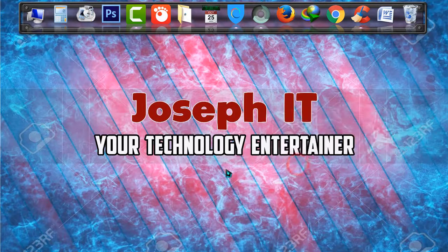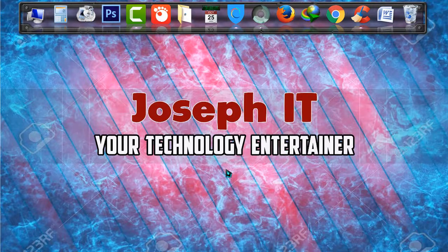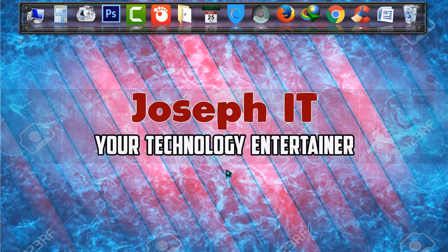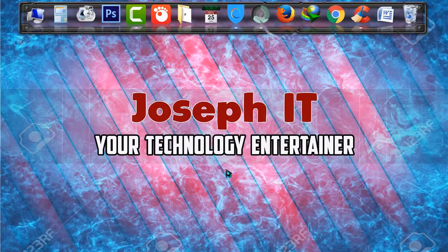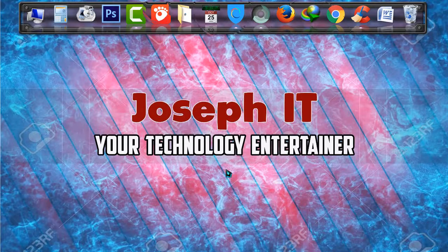And lastly, if you found this video useful, then please don't forget to like, comment and subscribe to this channel of Joseph IT. See you in my next video tutorial. Until then, goodbye.